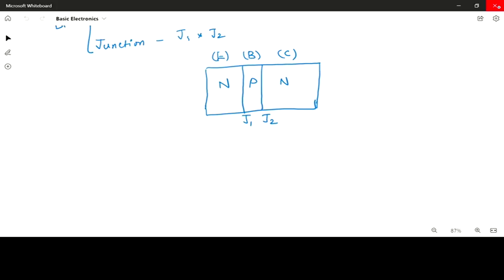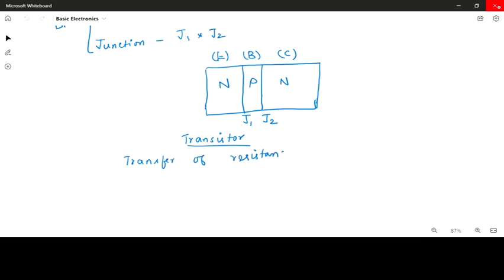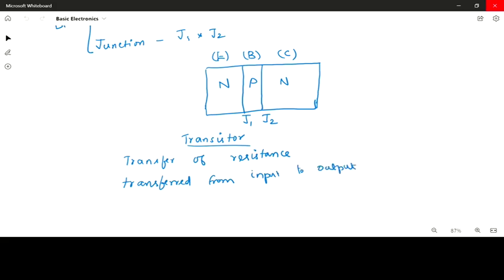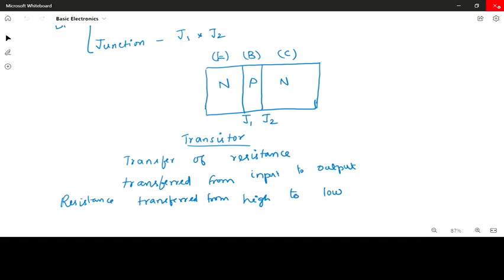Now, what is the meaning of 'transistor'? Transistor is nothing but transfer of resistance. Resistance is transferred from the input side to the output side of the transistor. At the input side the resistance will be high, and at the output side the resistance will be low — that means resistance is transferred from a high level to a low level.